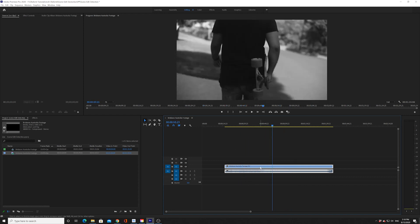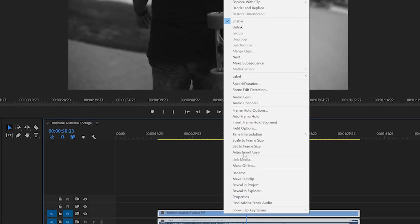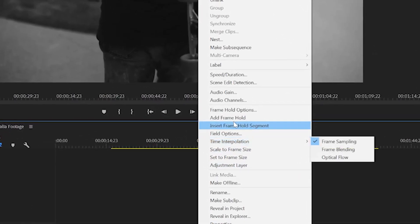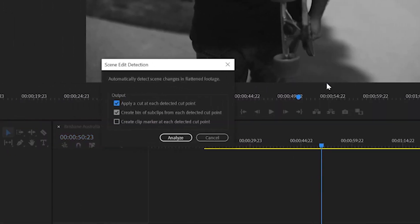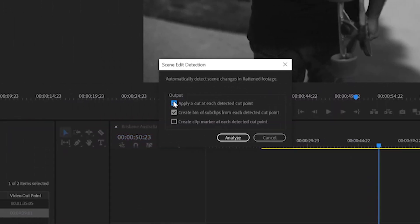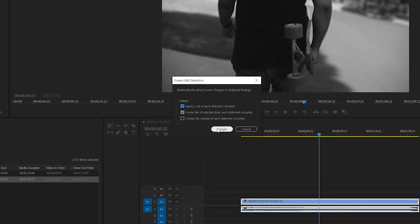And then all you got to do is right click and then go to Scene Edit Detection. And you can check any of these three boxes. I want to apply a cut at each detected cut point. And also, just for the heck of it, I want to create a bin of all the sub clips from each detected cut point. So I'm going to do Analyze.